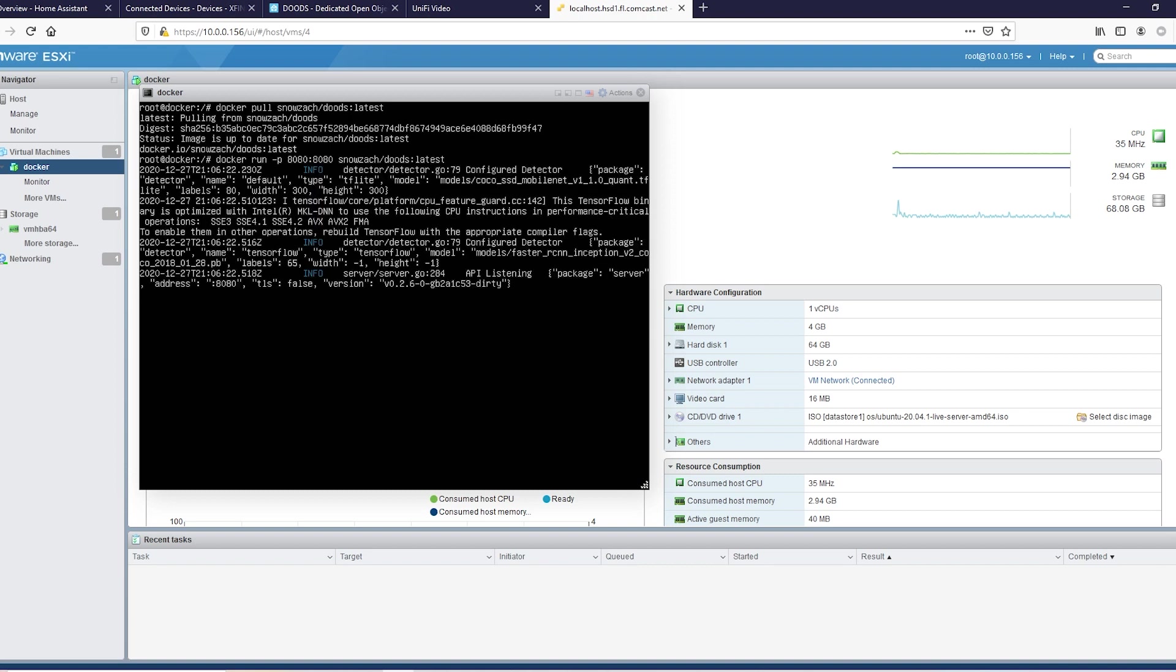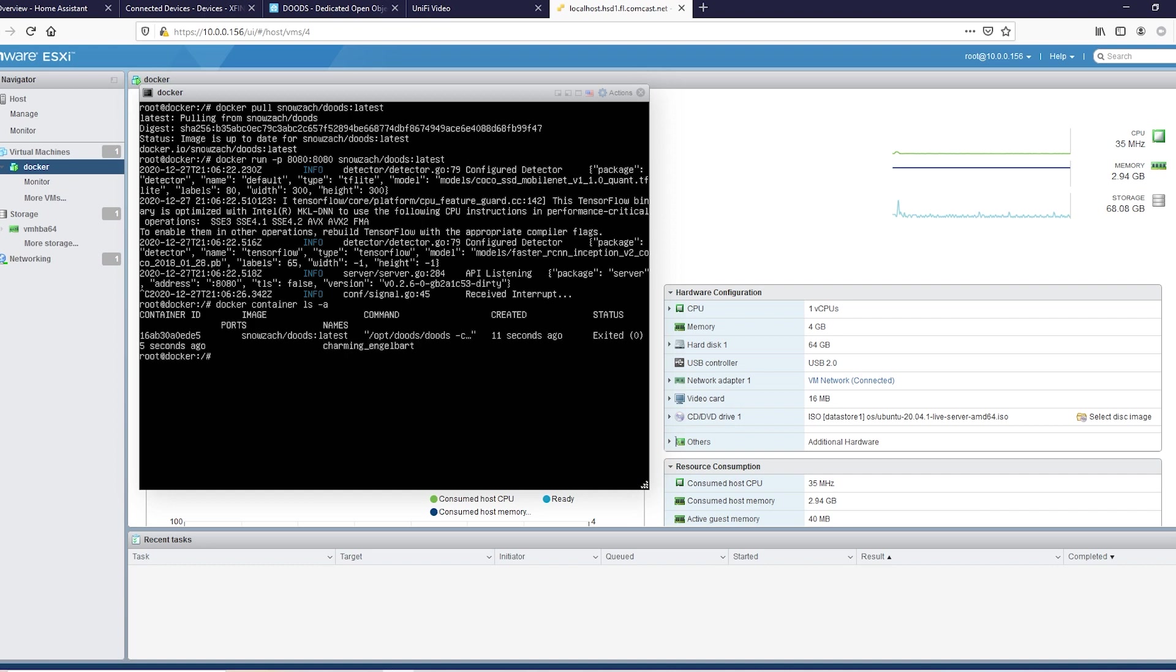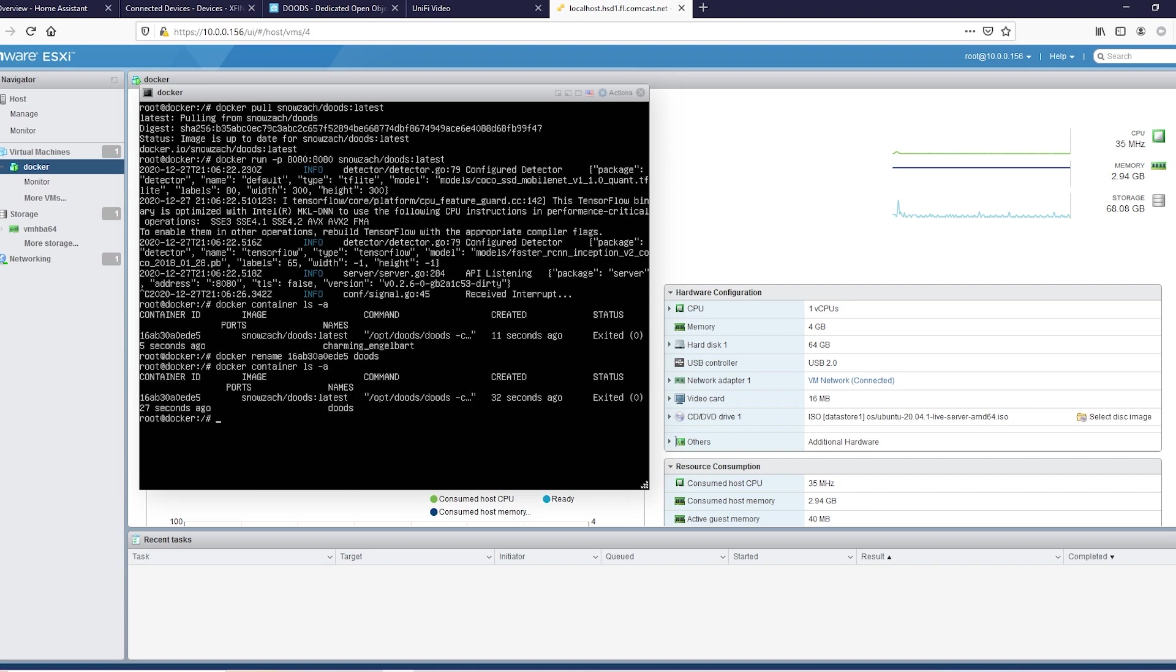And once you ran that, go ahead and Control-C it out. We're going to do docker container ls -a. You see that jumble? That's a pain. So let's go ahead and do docker rename, and just name it doods. Docker container ls -a - see, now it's just named doods. So now we want to run that: docker start doods. Makes it simple. That's it, that's it for that. Now we got TensorFlow running.